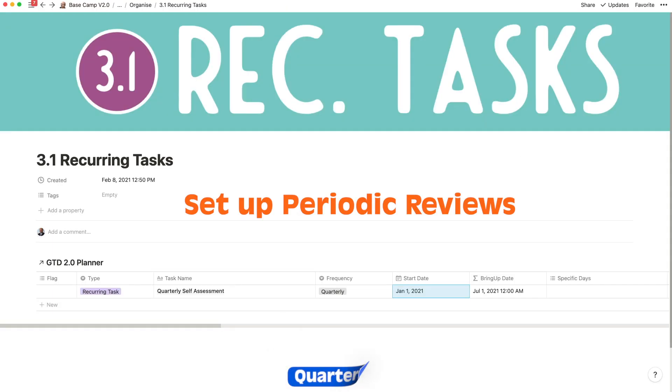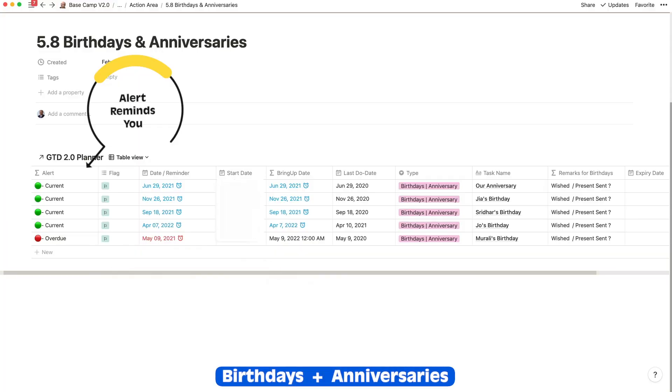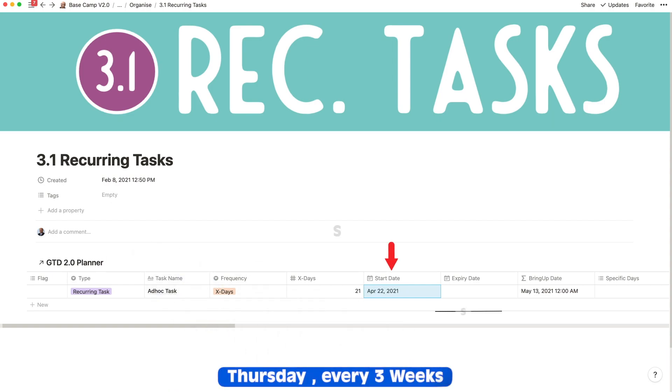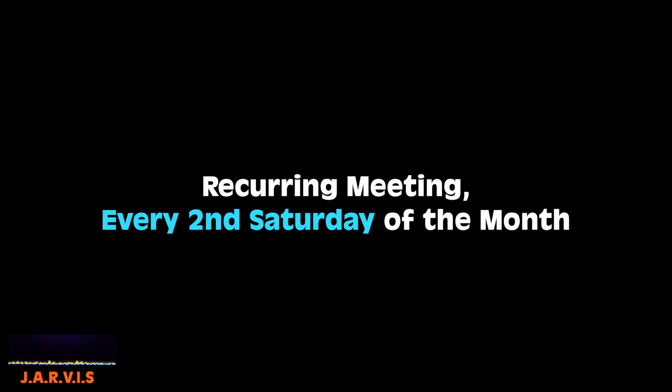I did quarterly self-assessment sessions with myself. I also have half-yearly insurance payments, and annual birthdays and anniversaries to be reminded of. Then I had ad hoc reminders I needed every now and then. For example, a friend asked whether it's possible to catch up on a Thursday every three weeks.